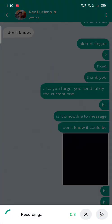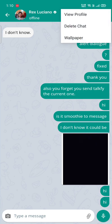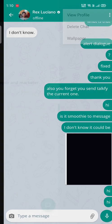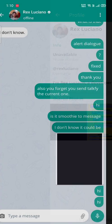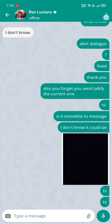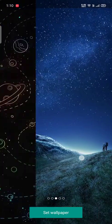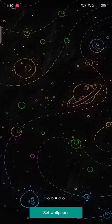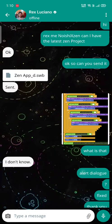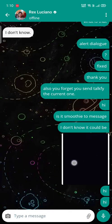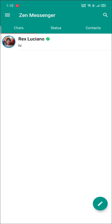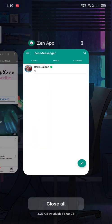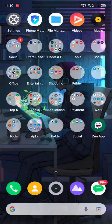You can see the view profile option which gives you some idea about the profile. Then delete chat where you can clear the chat, or you can change the wallpaper also. It's a really nice feature I like. It's definitely awesome.